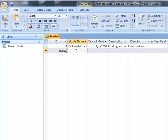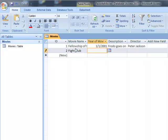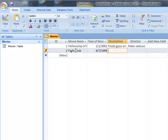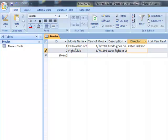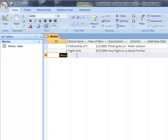And now we're on to our next field. So let's say our next favorite movie is Fight Club. And the year the movie came out was, we'll just go ahead and say 06-07-1999. Description, guys fight in underground clubs. And director was David Fincher.